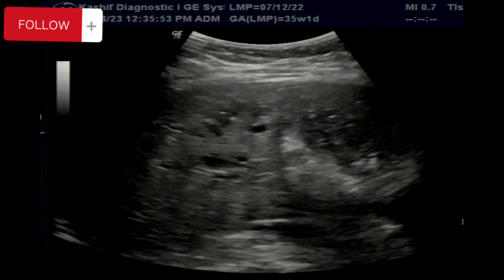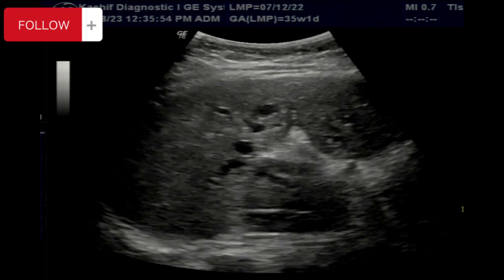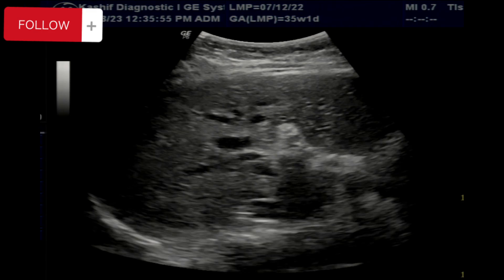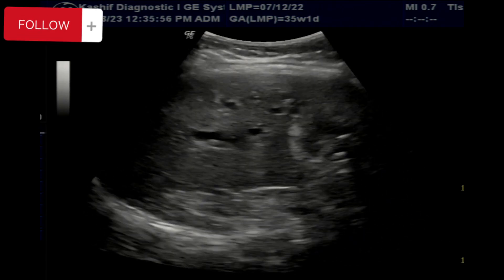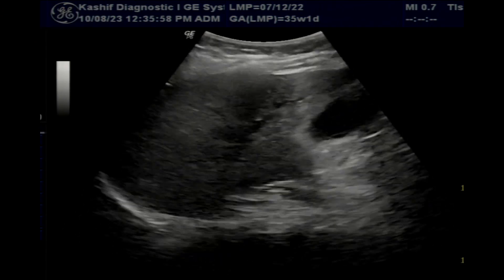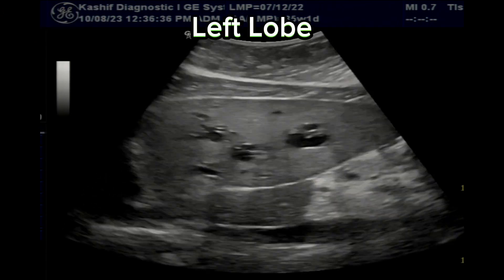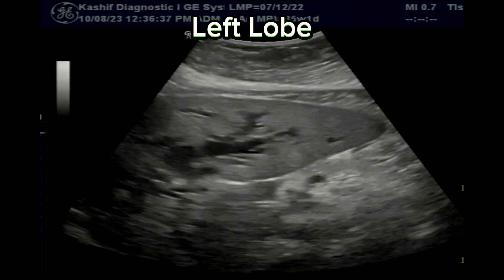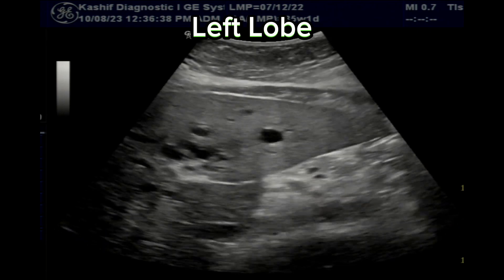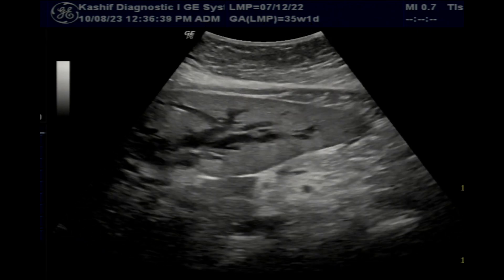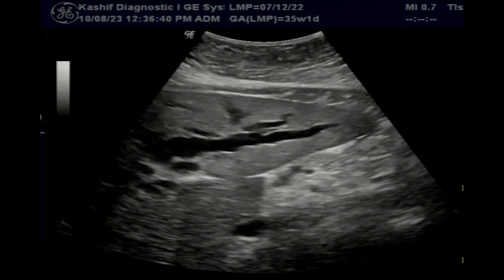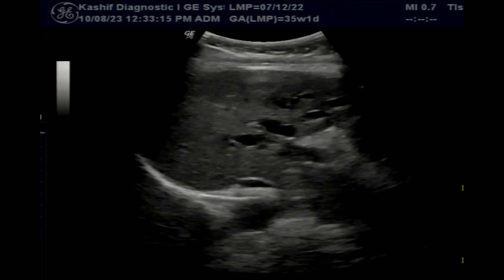These are grossly dilated intrahepatic bile ducts. The left lobe also shows a similar pattern of dilated bile ducts.